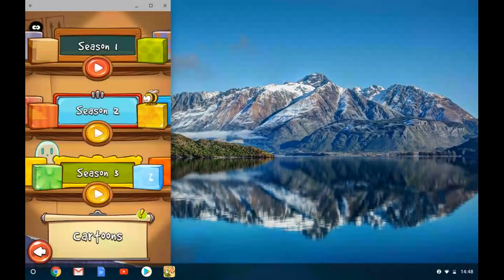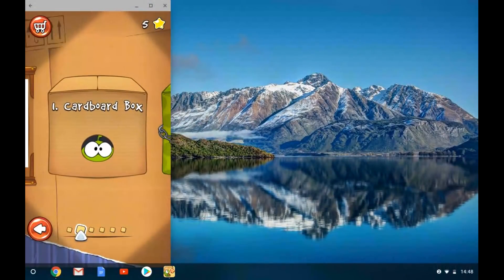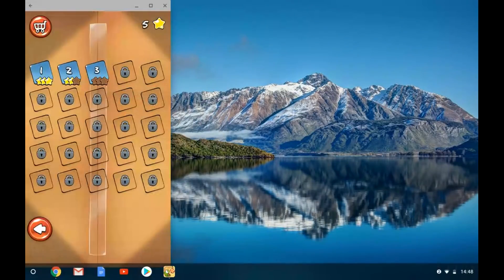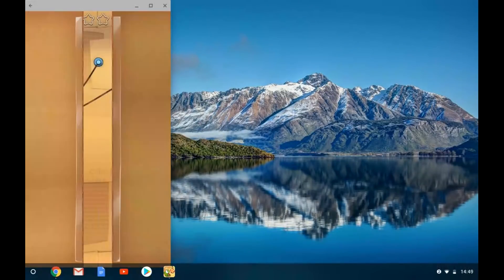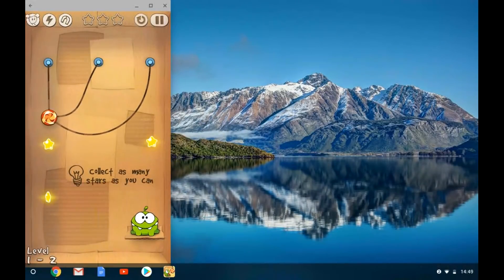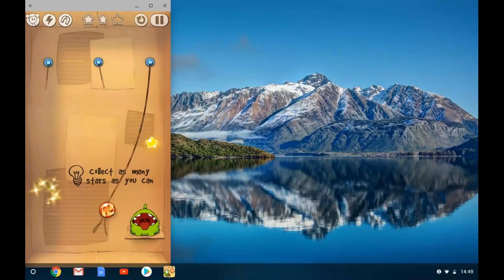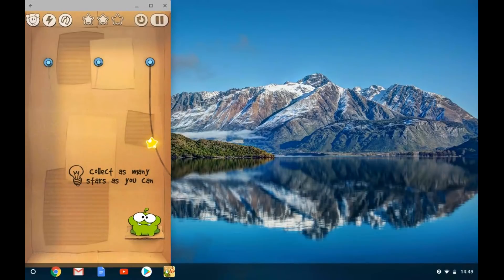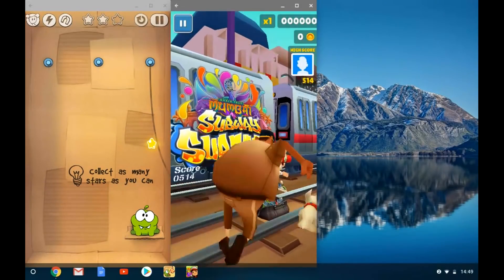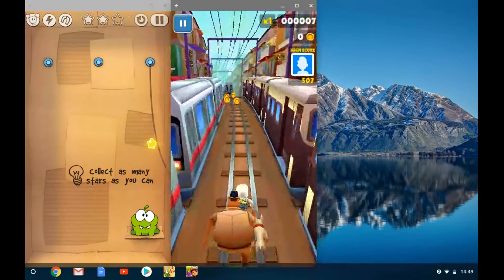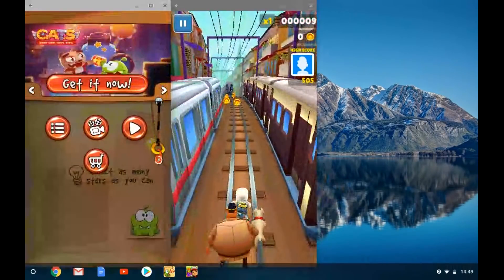When you run an Android app that is designed for a smartphone in portrait mode, it will open up a portrait-shaped window. You can open up several Android apps and have them all side by side. When you switch from one to the other, the first one will pause — very much like switching away from an app on a smartphone.